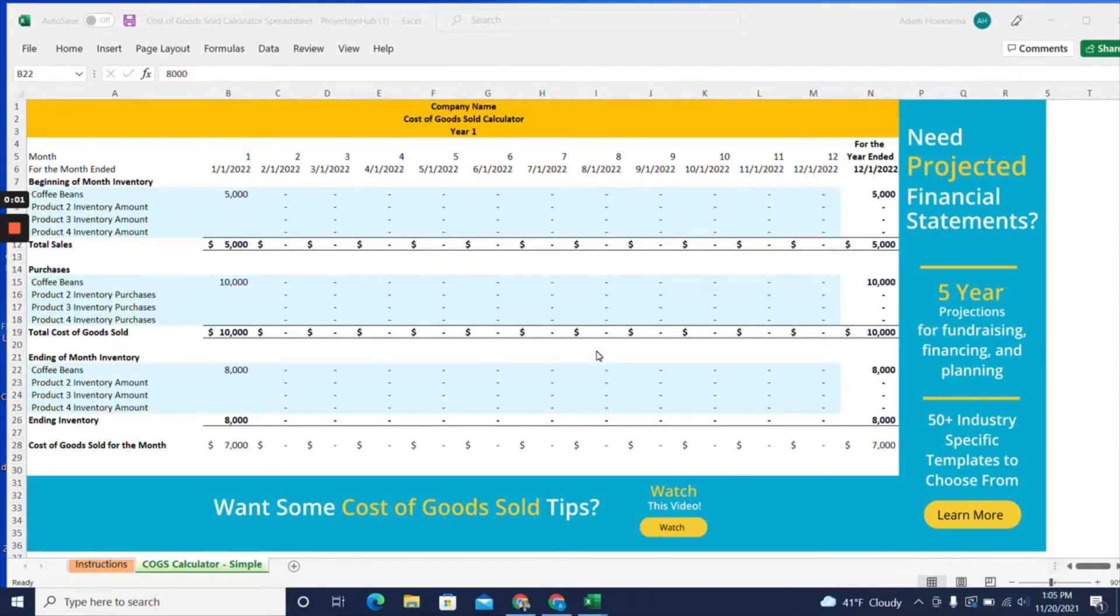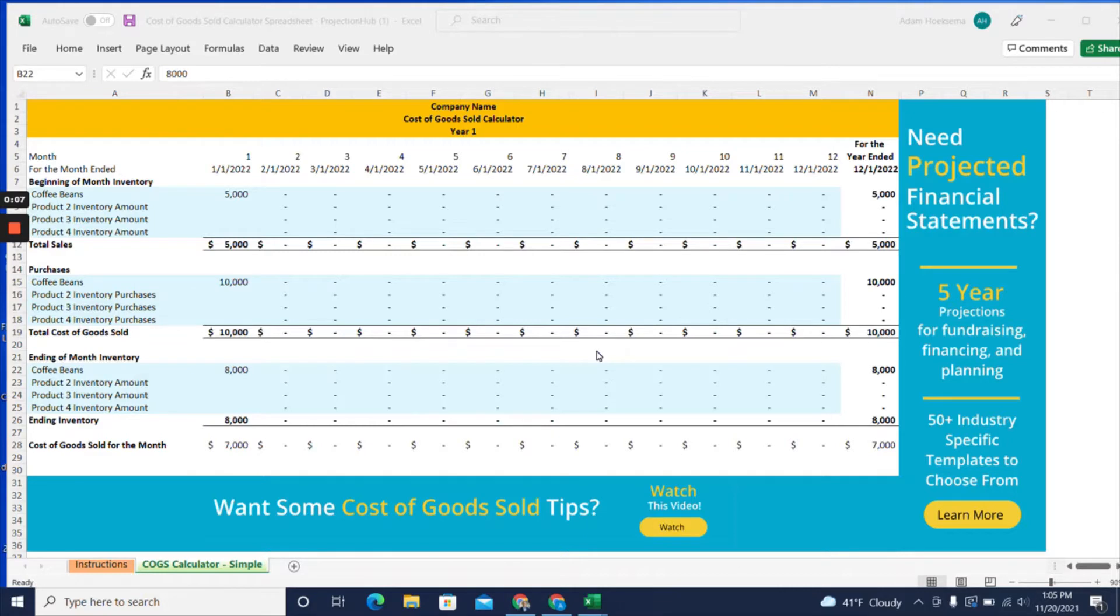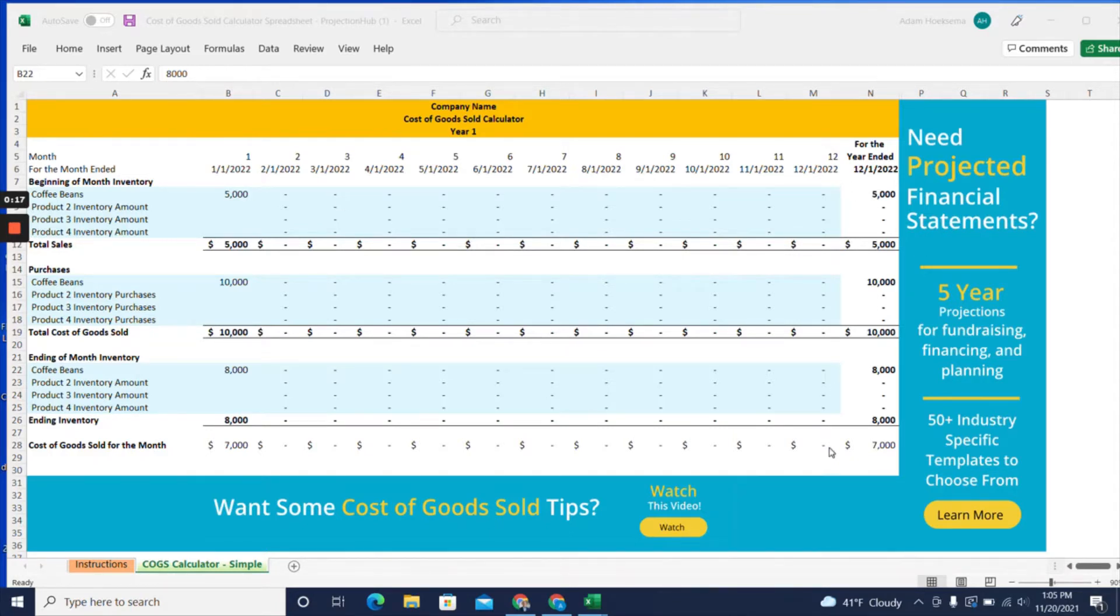Hi, this is Adam Hoeksema from ProjectionHub, and I'm going to walk you through our cost of goods sold calculator tool. This is a simple spreadsheet that will help you calculate your cost of goods sold for any given month, up to 12 months.